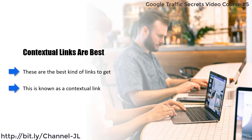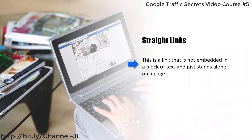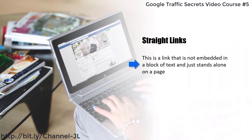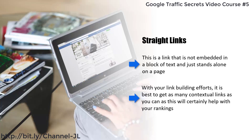Contextual links are very powerful and you can find them in blog posts, articles, press releases, or just a page on a normal HTML site. Straight links are links not embedded in a block of text that just stand alone on a page. Some blogs have a blogroll where they provide links to friends and related sites.